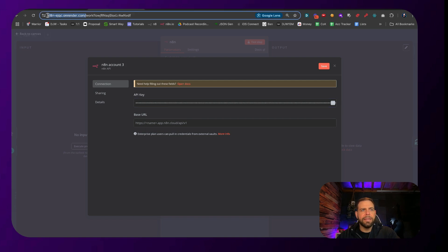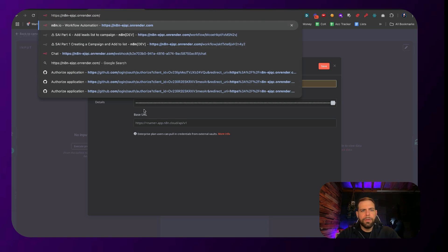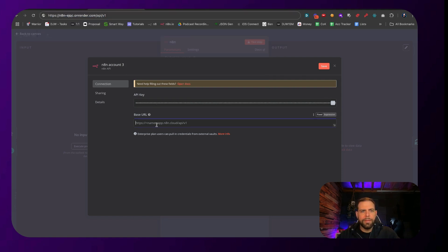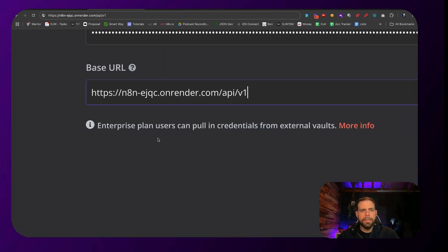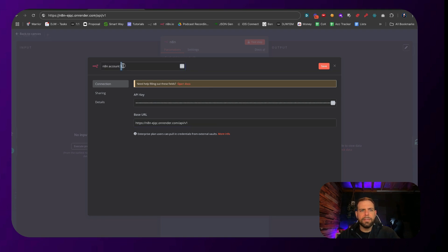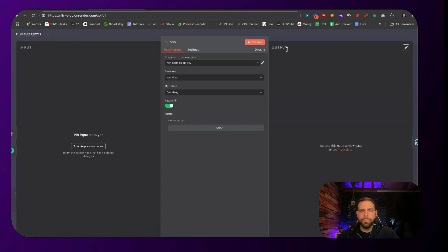For me, it's at the beginning of the section — it says "on render," which is the name of what we have here. We're going to copy that, and add slash API slash v1 — just like that. Paste this in here so you can see what that looks like: it's just the base URL, .com, and then slash API v1. Title this as "example API key" and click Save. Now you have that connected, and you can see the credentials have been set.